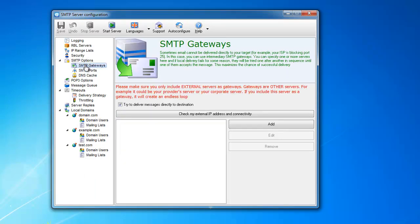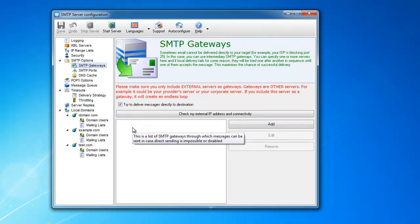Then we go to SMTP gateways. SMTP gateways allows you to add other SMTP servers that we will be relaying through—those external servers that, in case your server will not be able to deliver the message for some reason, will be able to relay it through other servers.